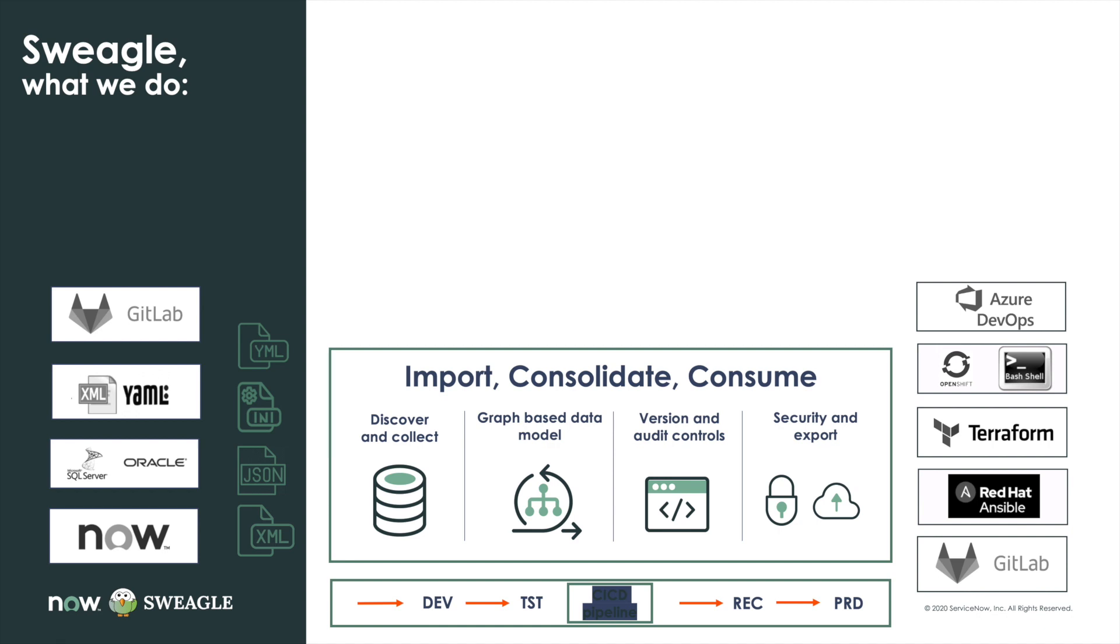If you imagine you've got configuration data that sits in a series of engineering development tools, in infrastructure tools, sits all over the estate, what we want to do is collect that and consolidate it into a graph-based data model.